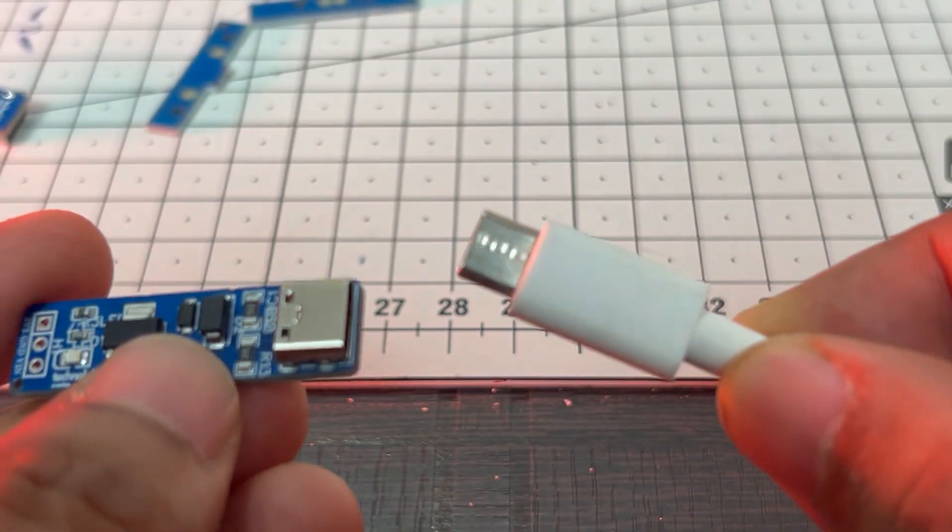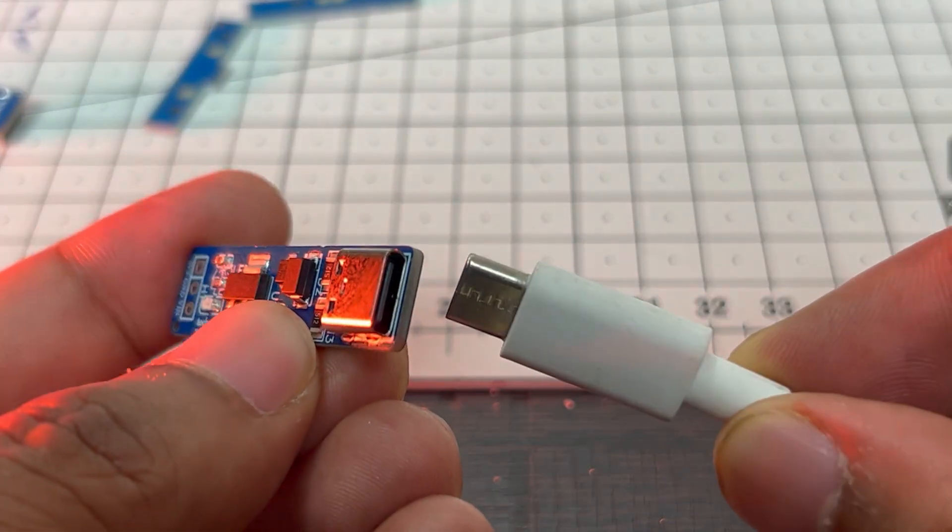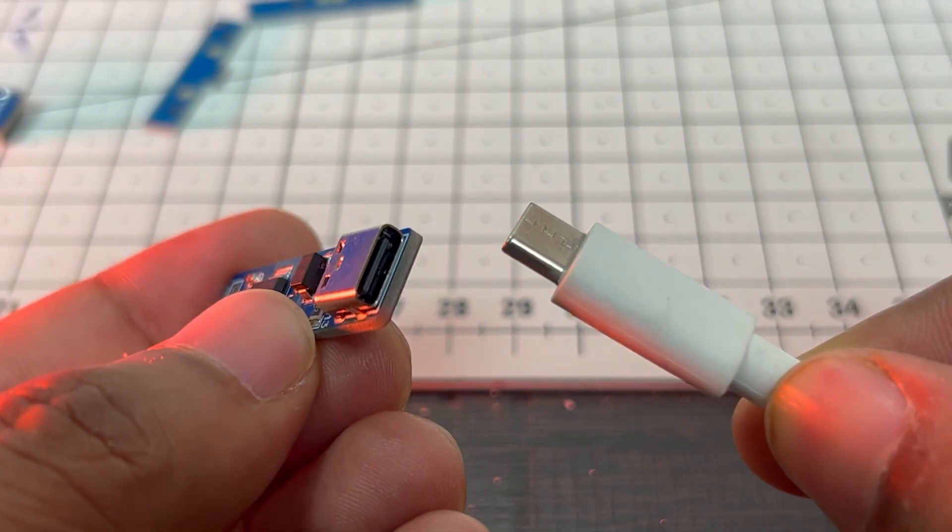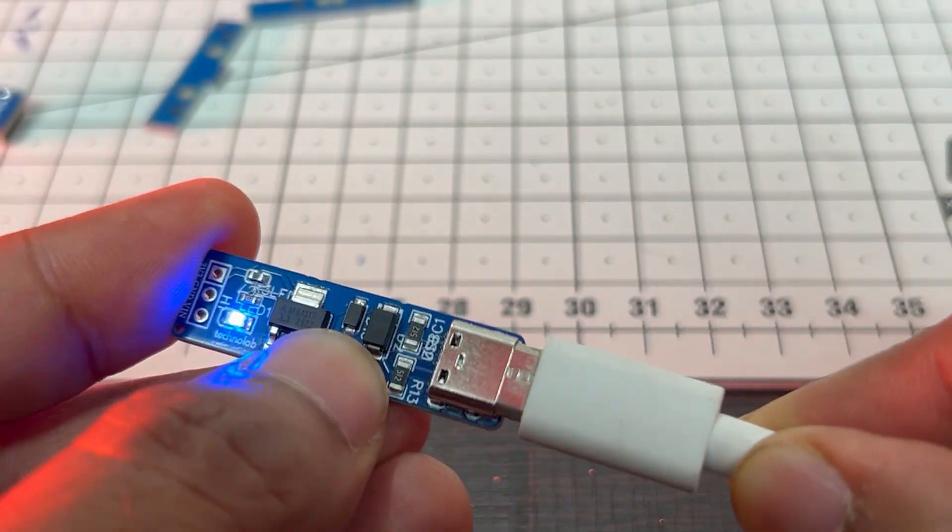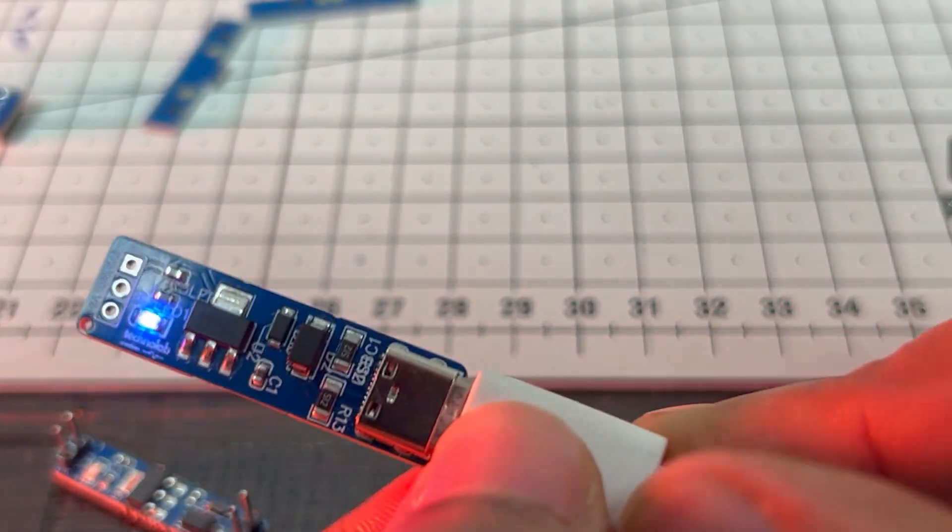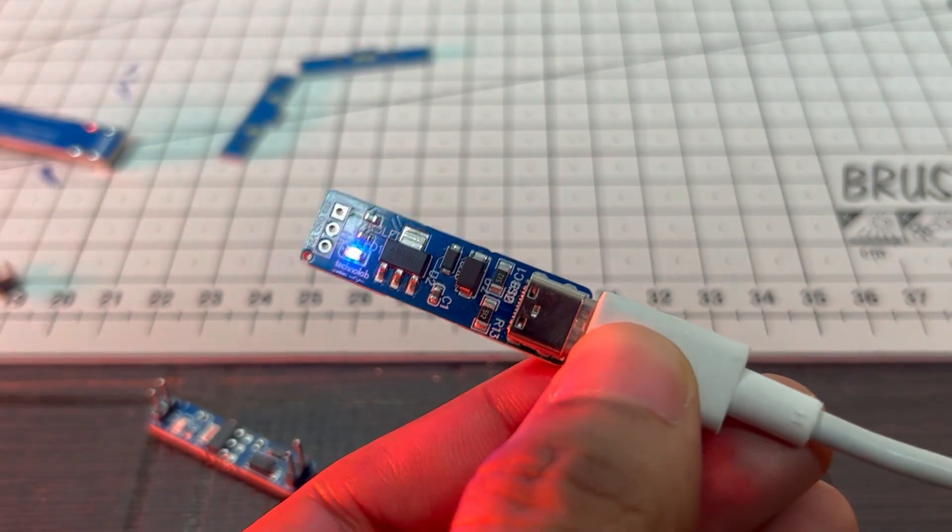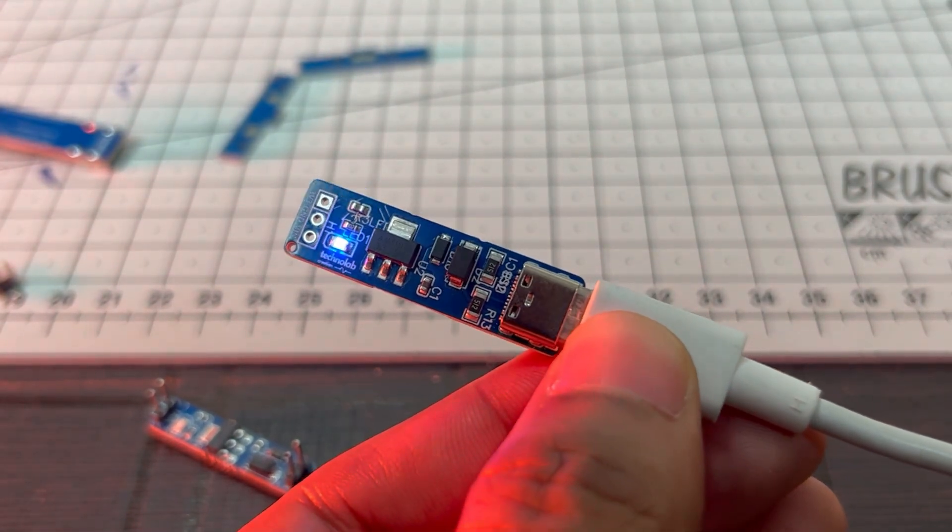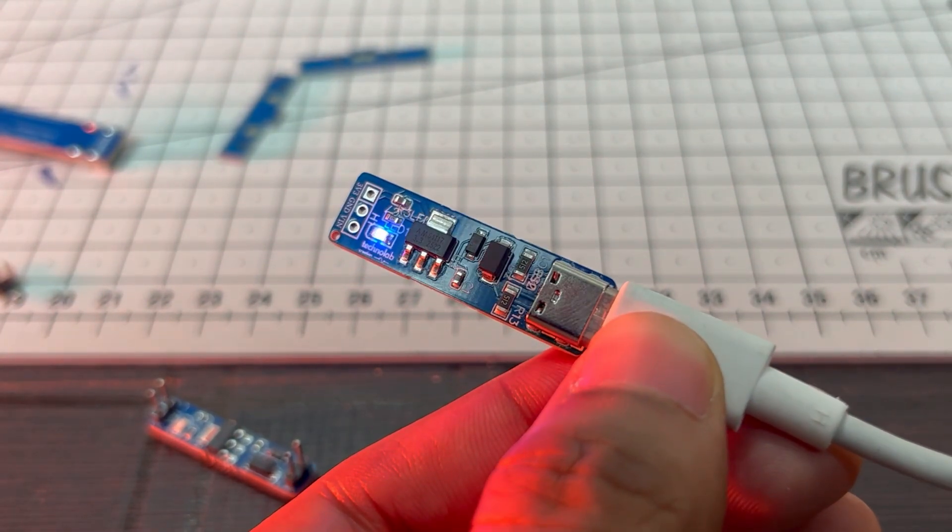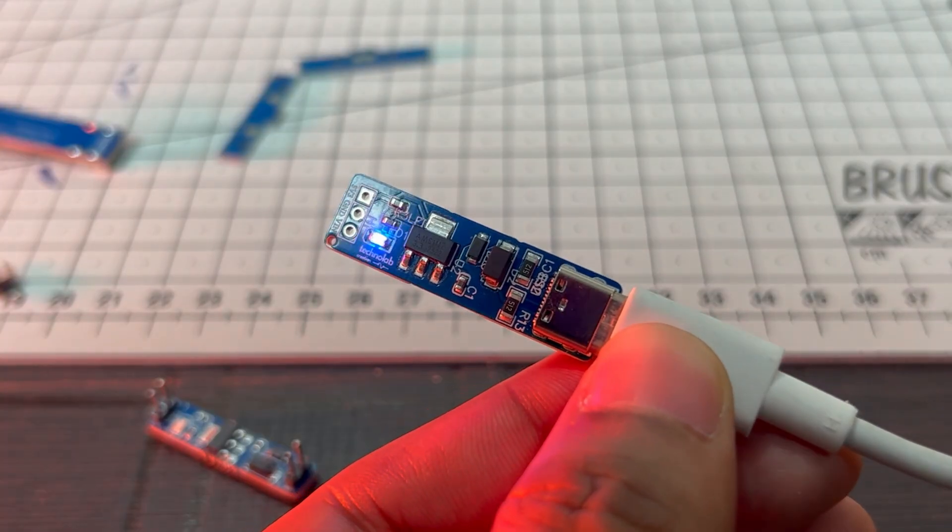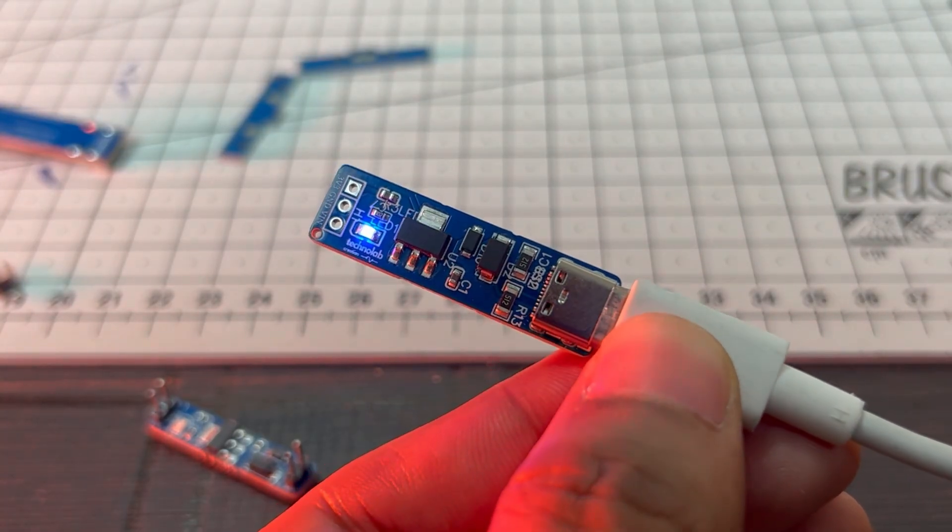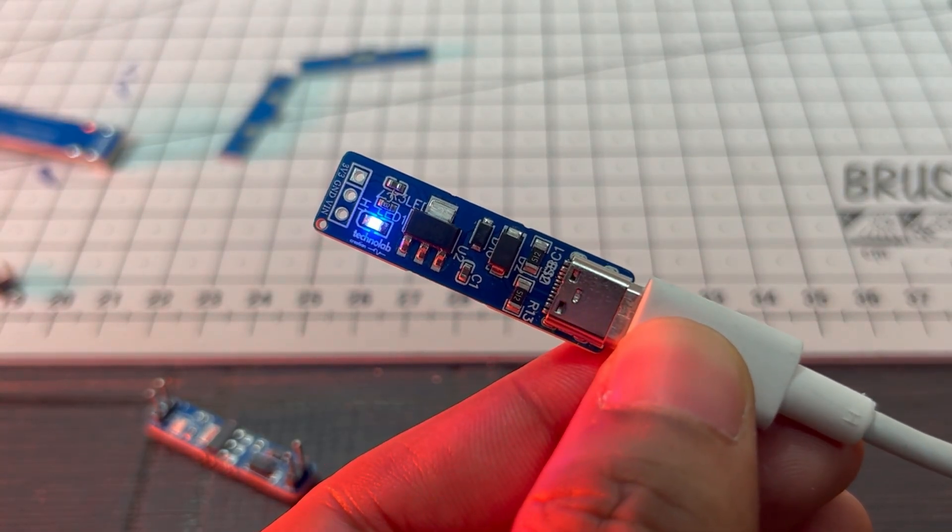So first I'm going to show you this one. Just you need to simply plug a Type-C connector, you can use your smartphone charger or anything. Just insert it, and here as you can see this violet LED has started glowing. That means this board is working and it is successfully converting 5V into 3.3V.